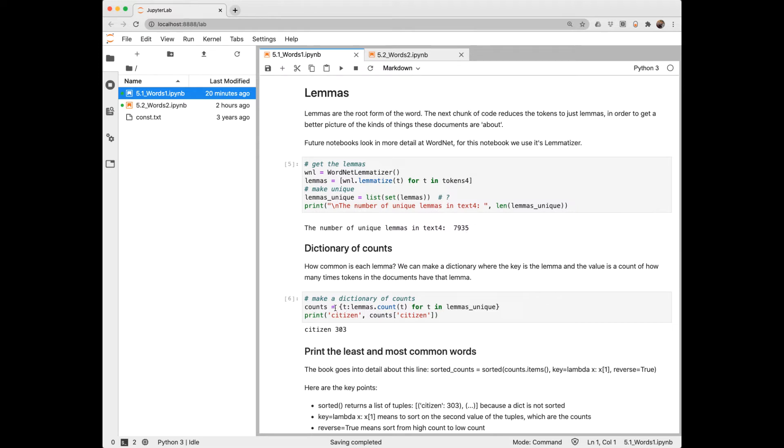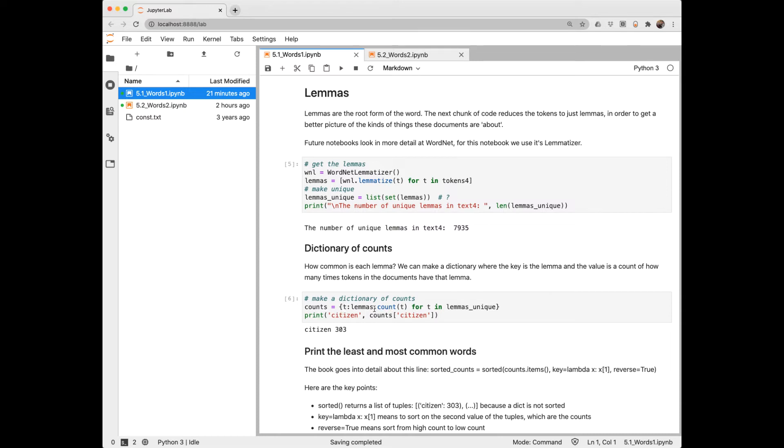From that, we can create a dictionary. Here we see a dictionary comprehension. Works just like a list comprehension, except we're going to have curly braces around it instead of square brackets. And we'll need a key-value pair. So our key is going to be our unique token, and the value will be its count in the text. And here we'll print just one item. Citizen occurred 303 times.